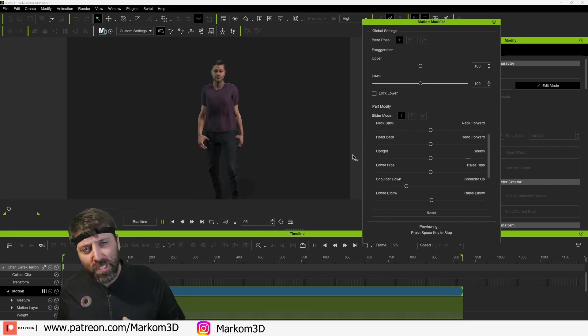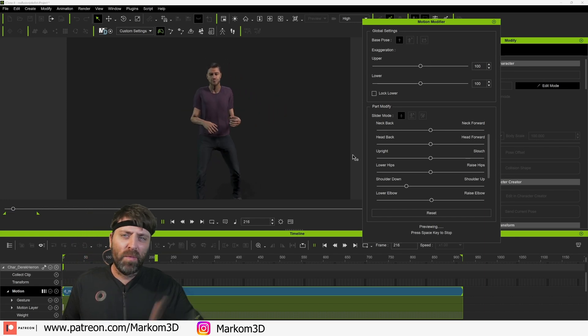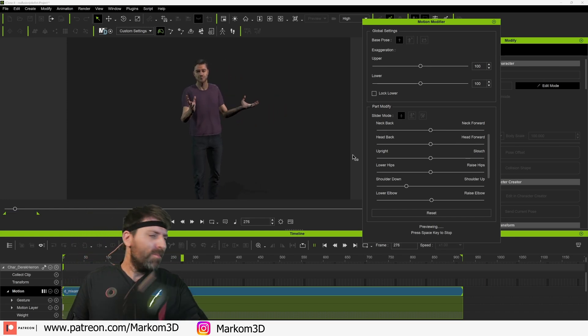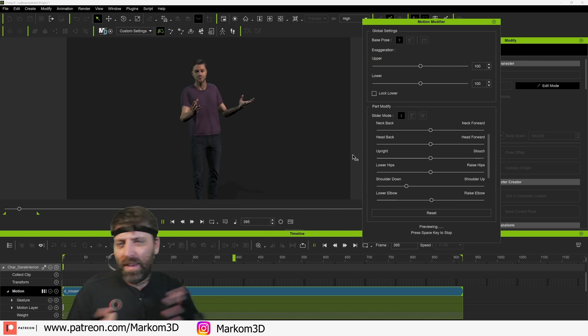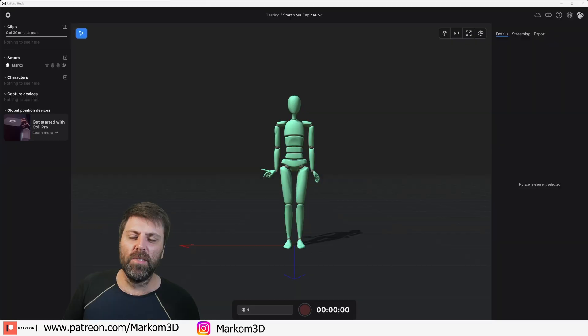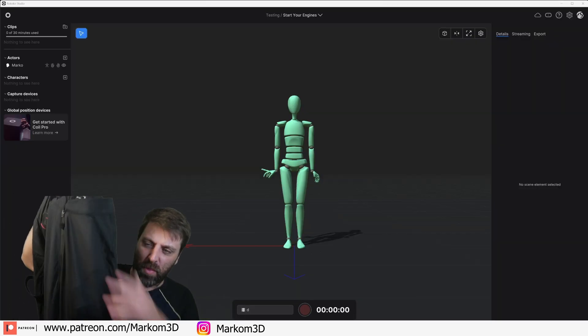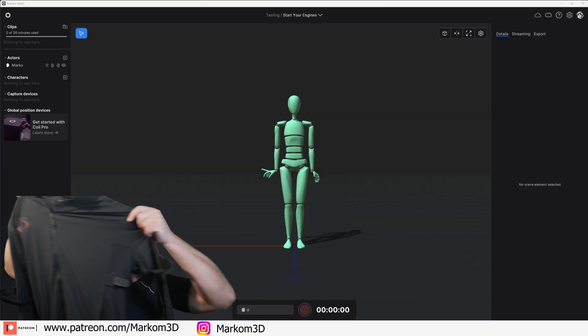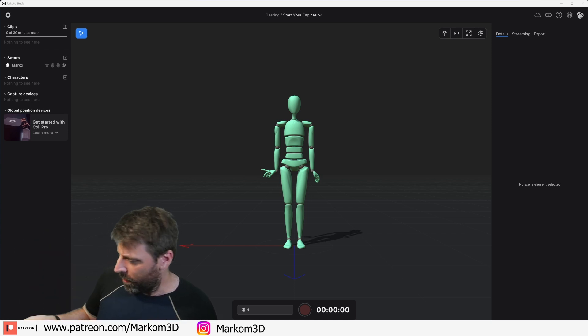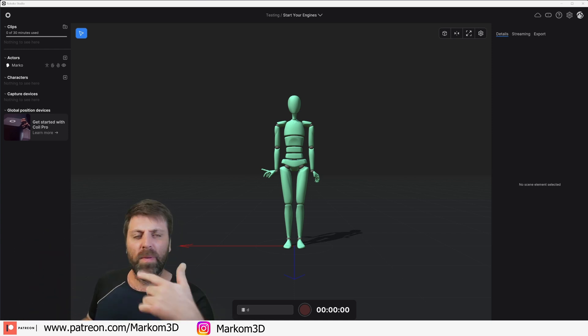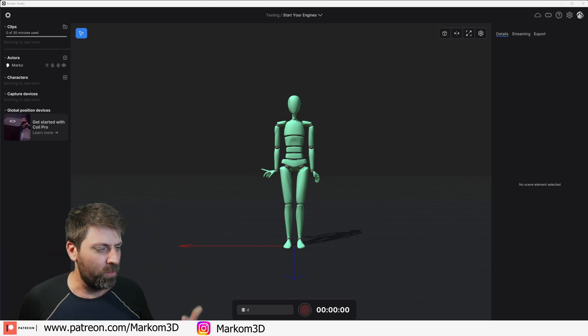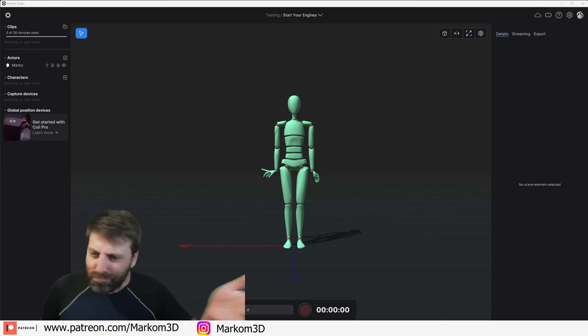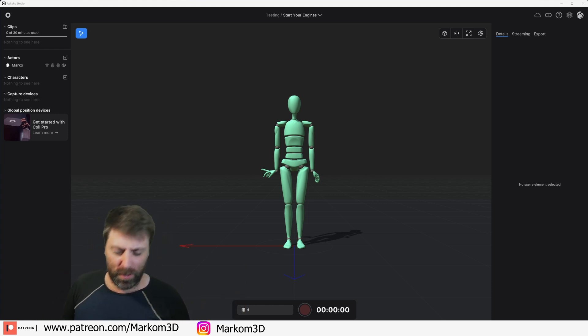Rococo suit motion capture. If you need an animation, leave a comment down below. Let's get into this video. In this video we're going to be going through the Rococo mocap suit, putting it to its paces and just doing a quick intro into using it.